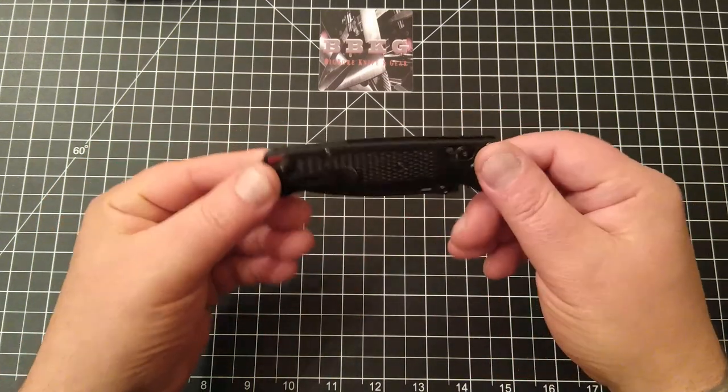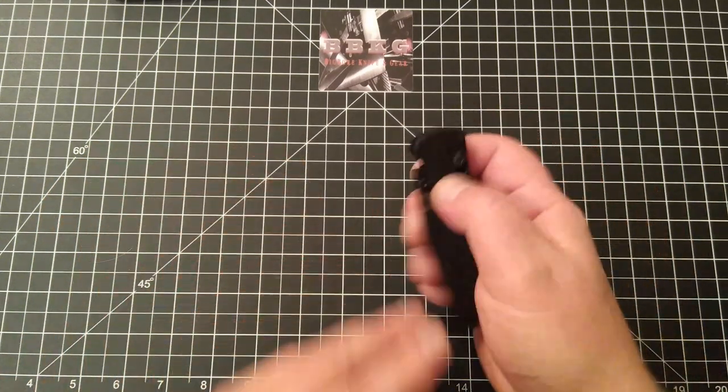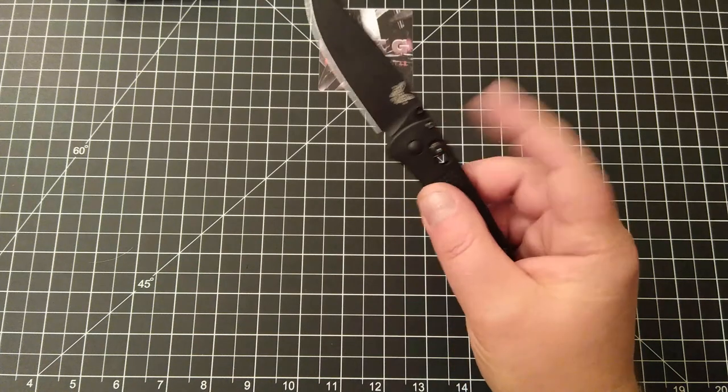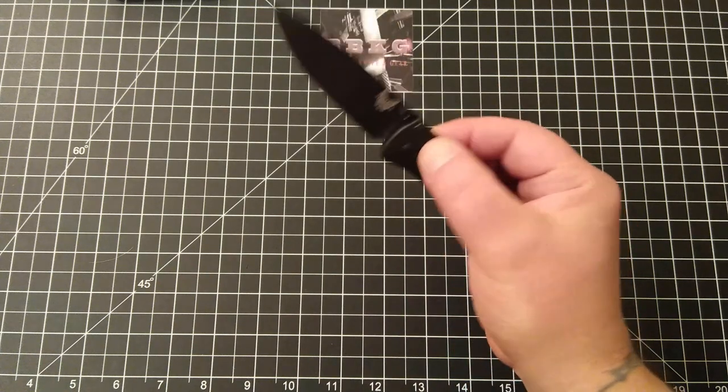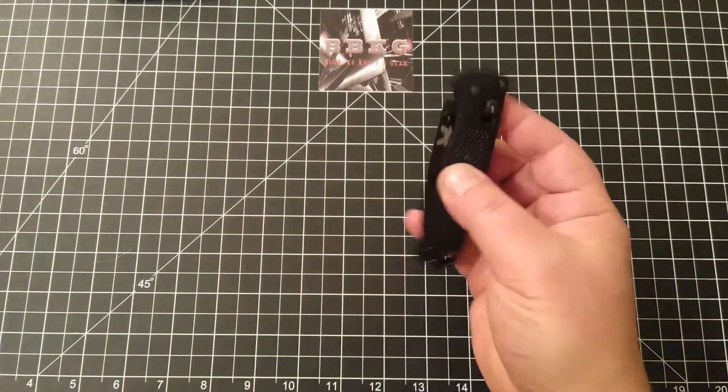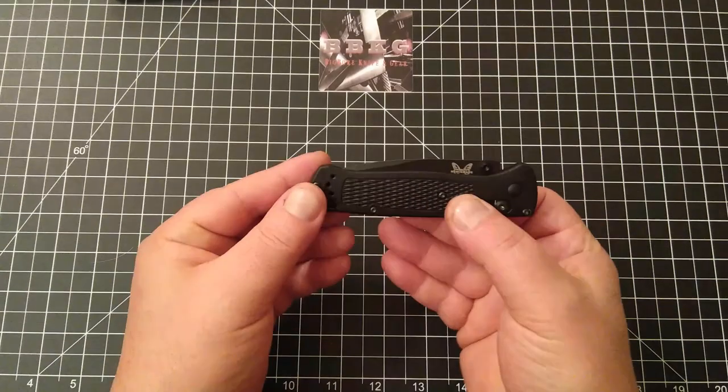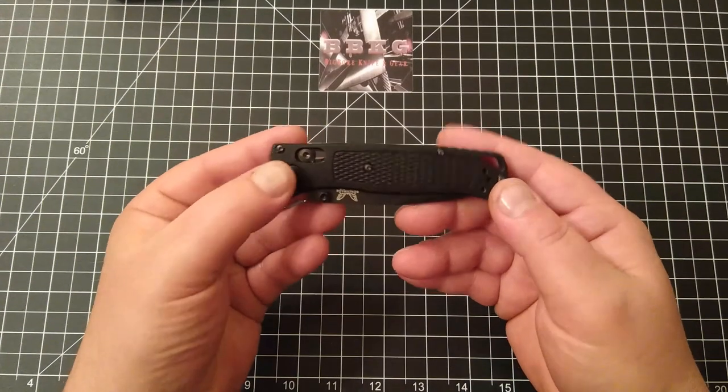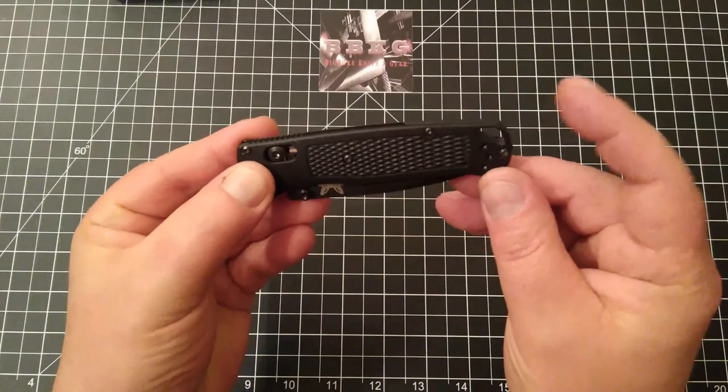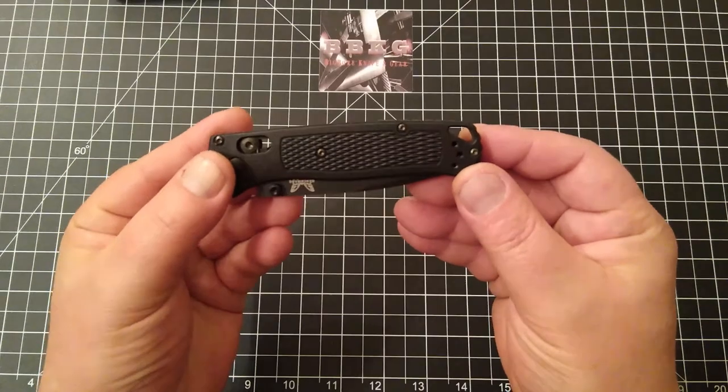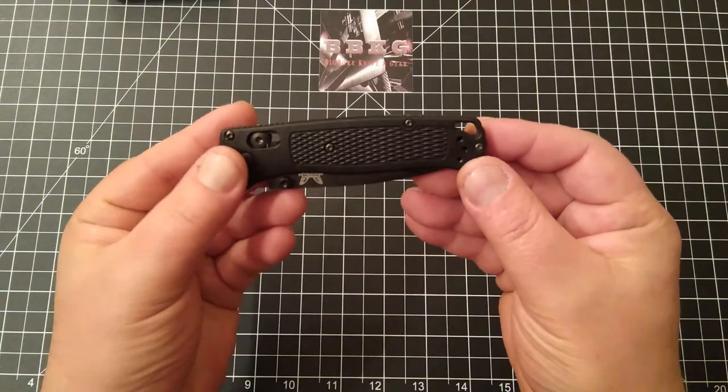Fantastic design. Thumb stud deployment with the axis lock mechanism. Just a sweet overall design. Does have the hole for your lanyard guys.